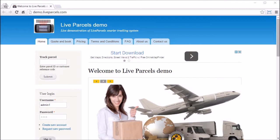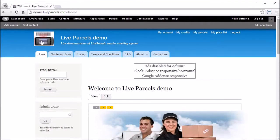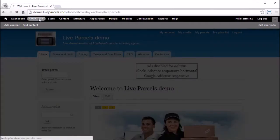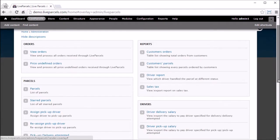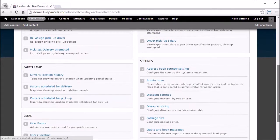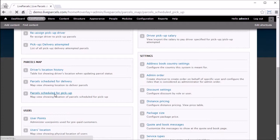Now let's go in and see how the pickup map looks like to the administrator. Log in, click live parcels, scroll down the page, and click parcels scheduled for pickup.